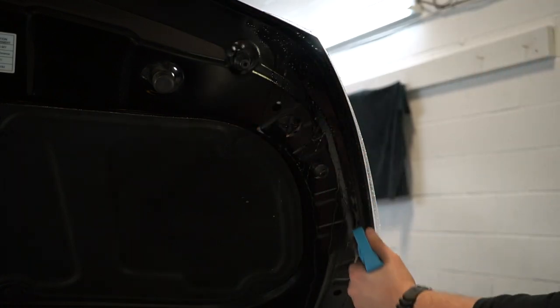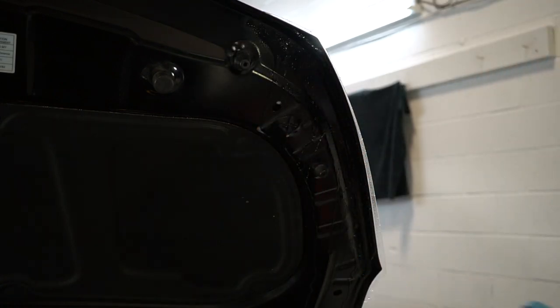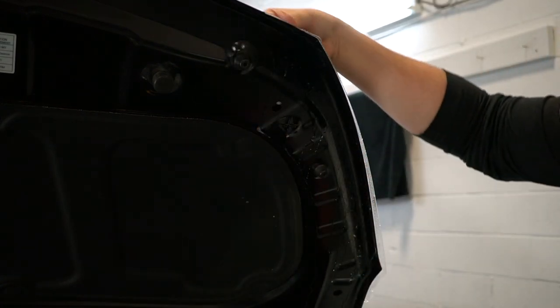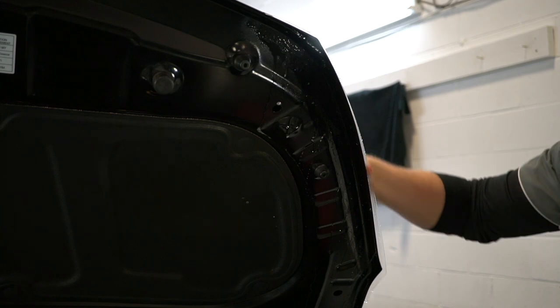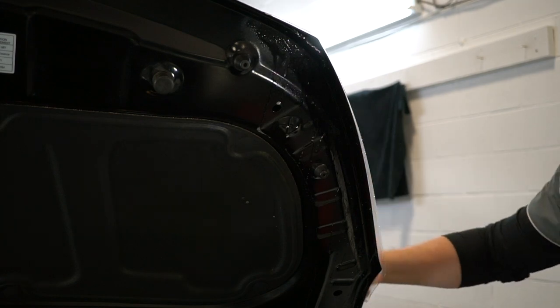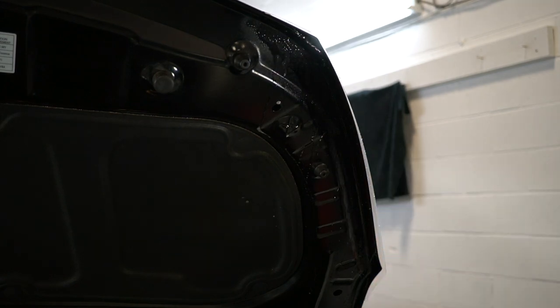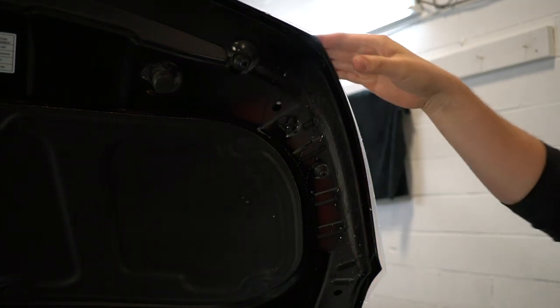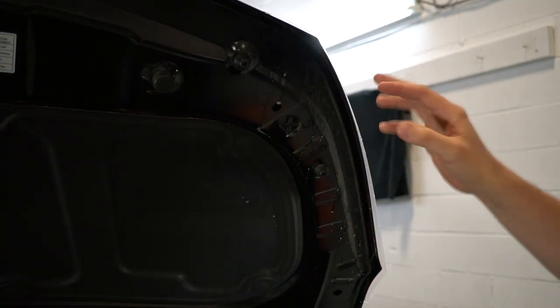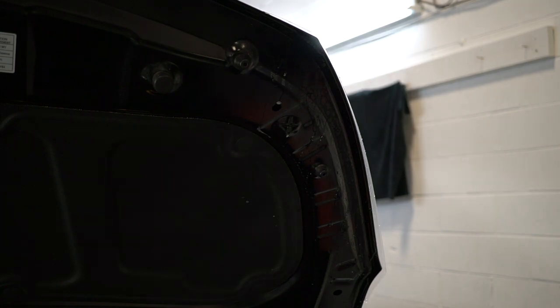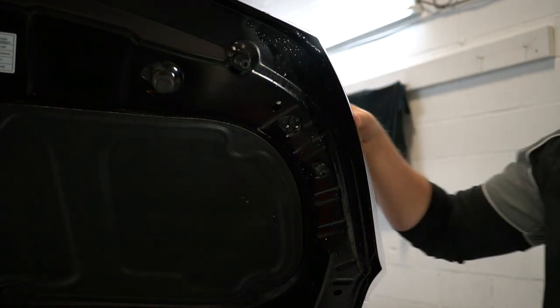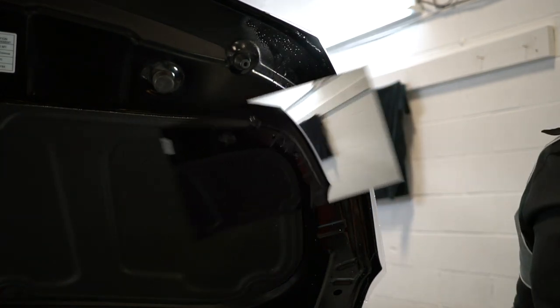After the film itself is applied on, I'm going to use some tack solution to rinse out any of the slip solution under the film edges. Once we do that, I'm going to use an air dryer to blow all the moisture out, and then we can start wrapping the edges.